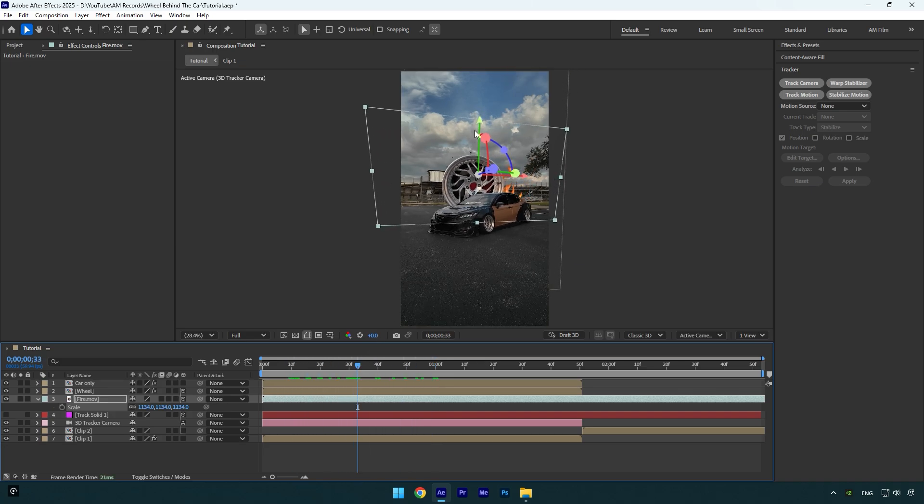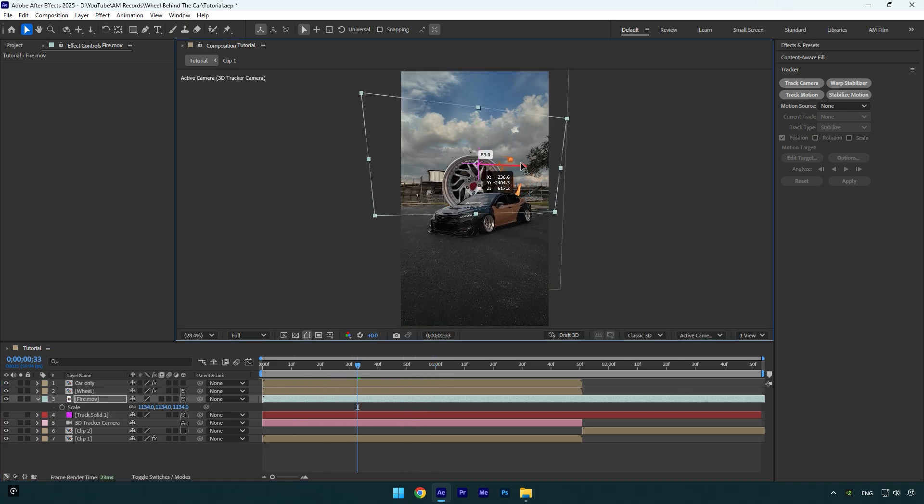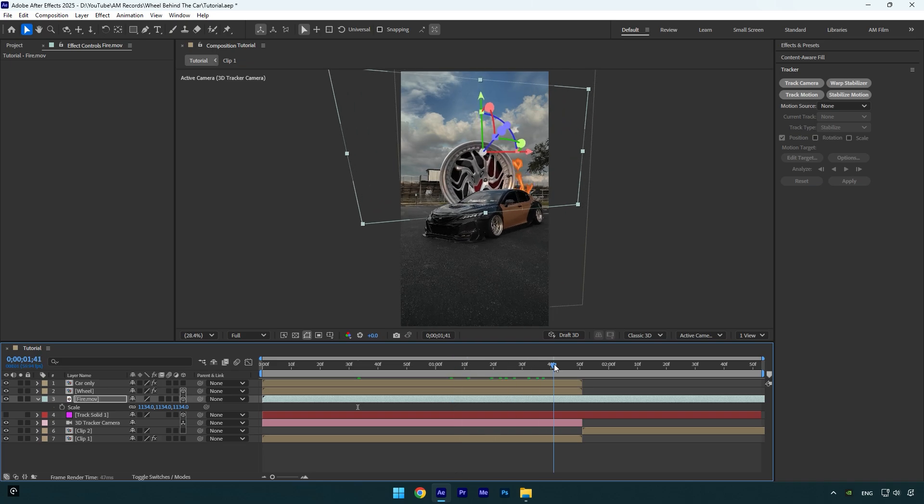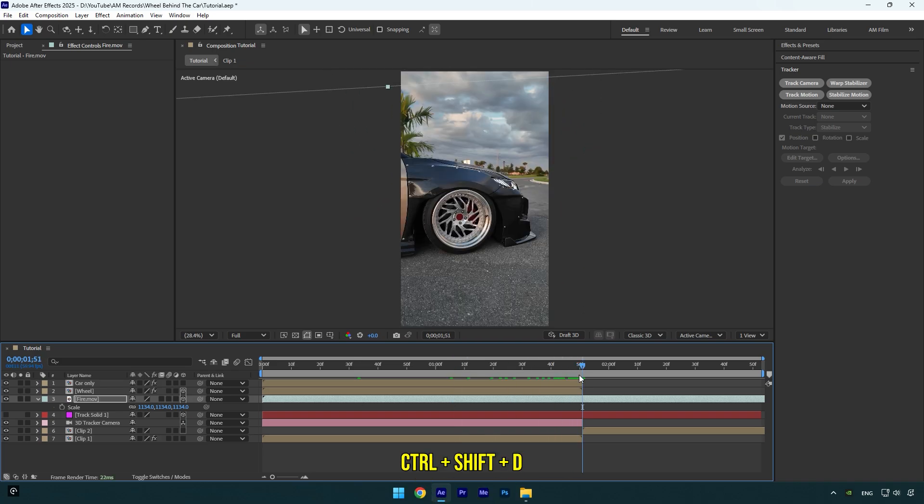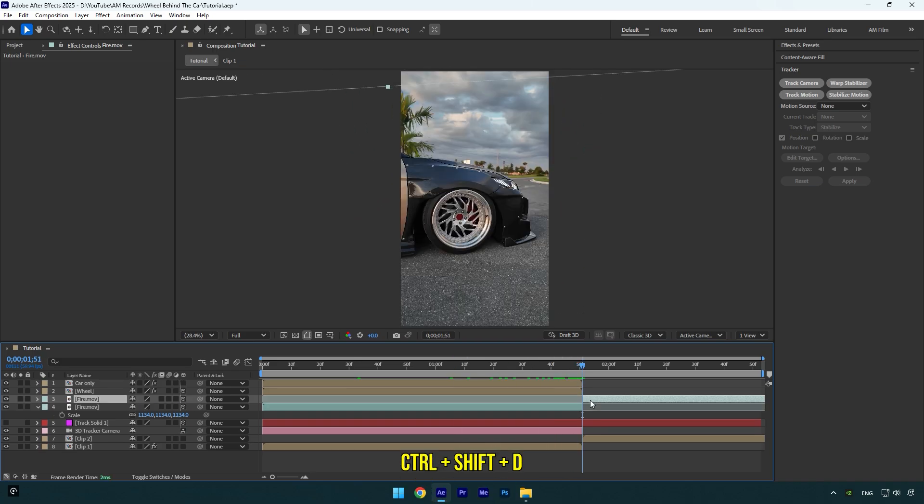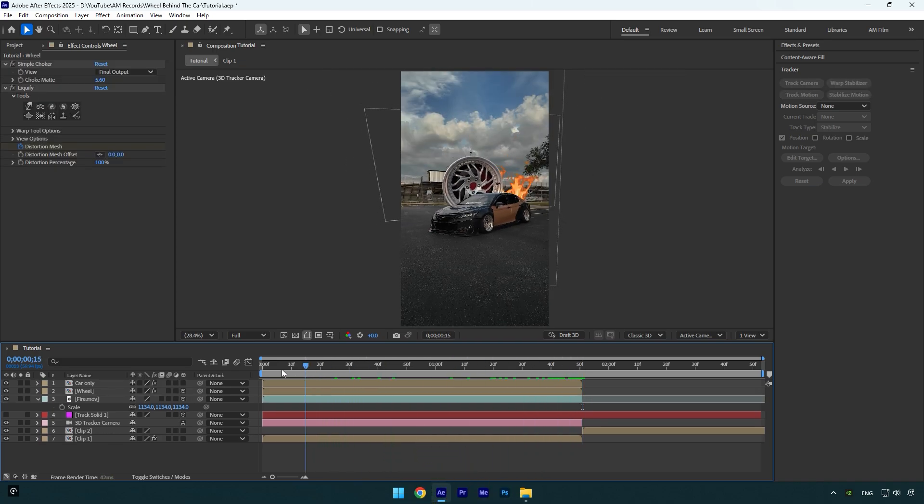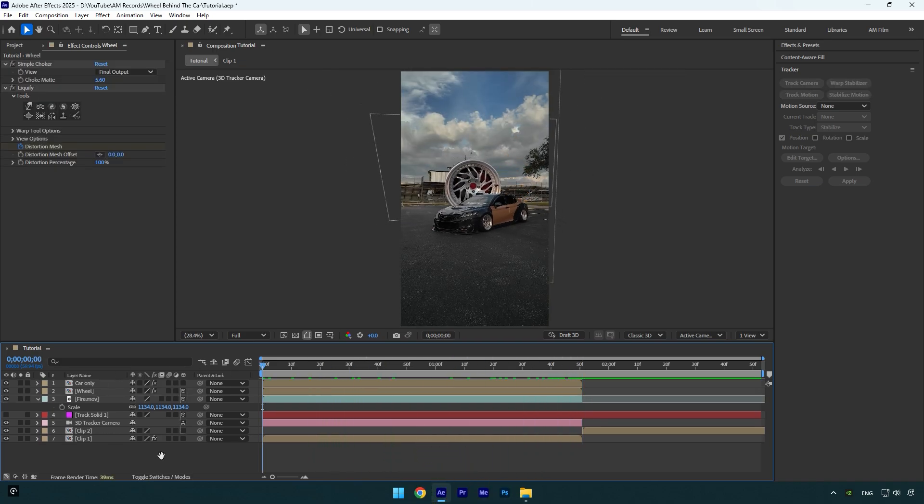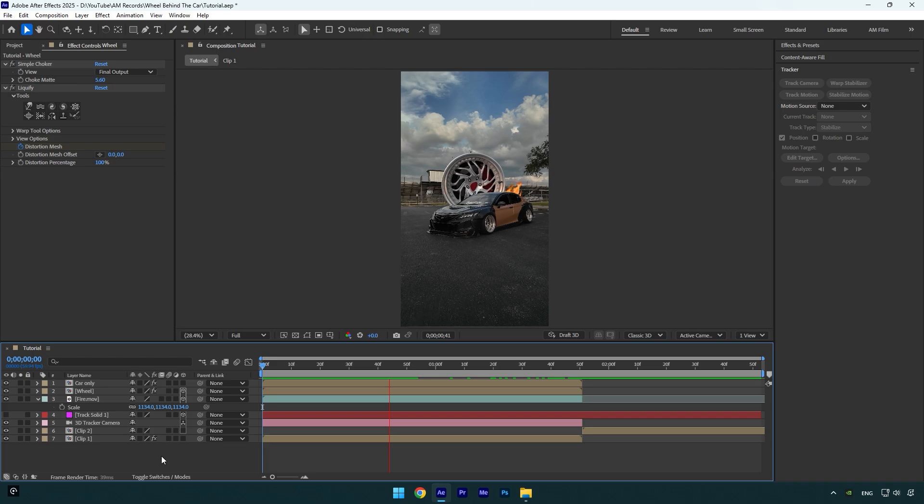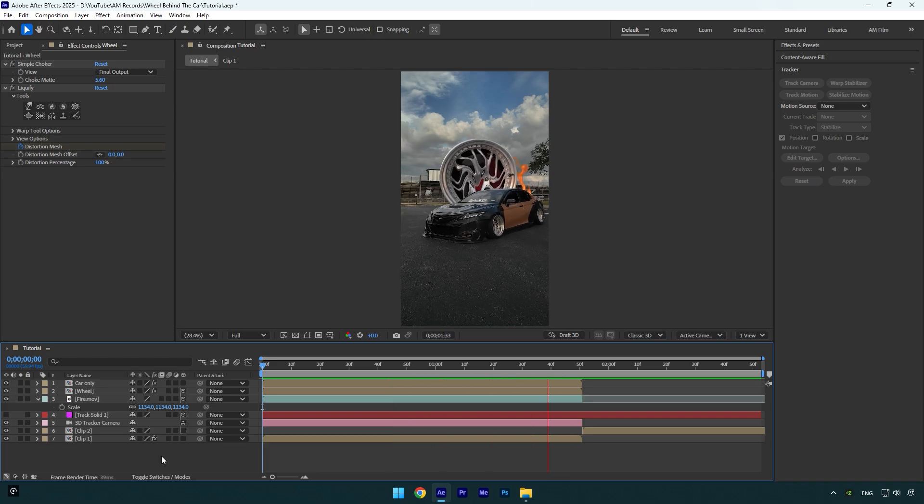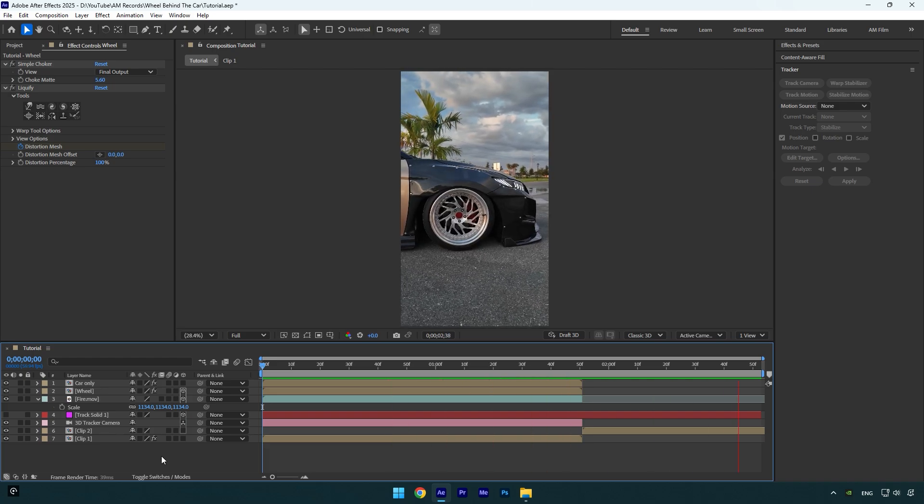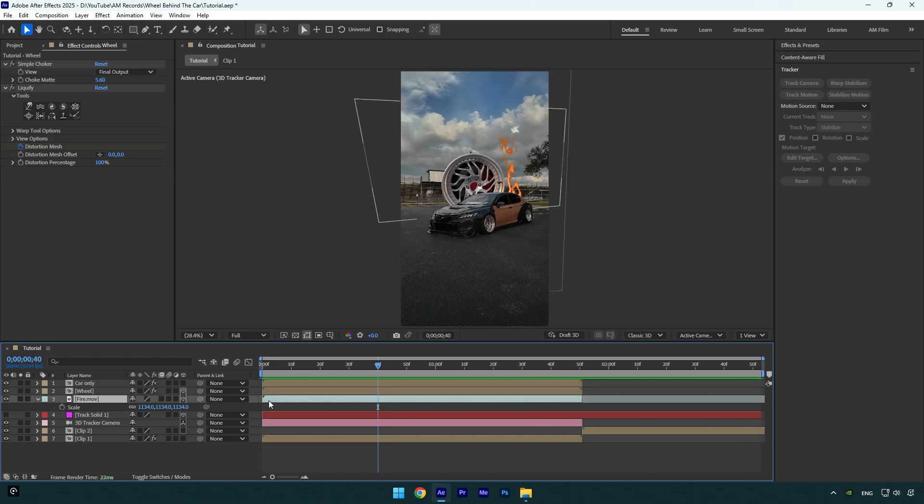Let's correct position and rotation as well. Once you are done, make sure to cut and delete the fire footage, and then let's check the effect. Looks nice. If you need to reposition or rotate it, feel free to do it.